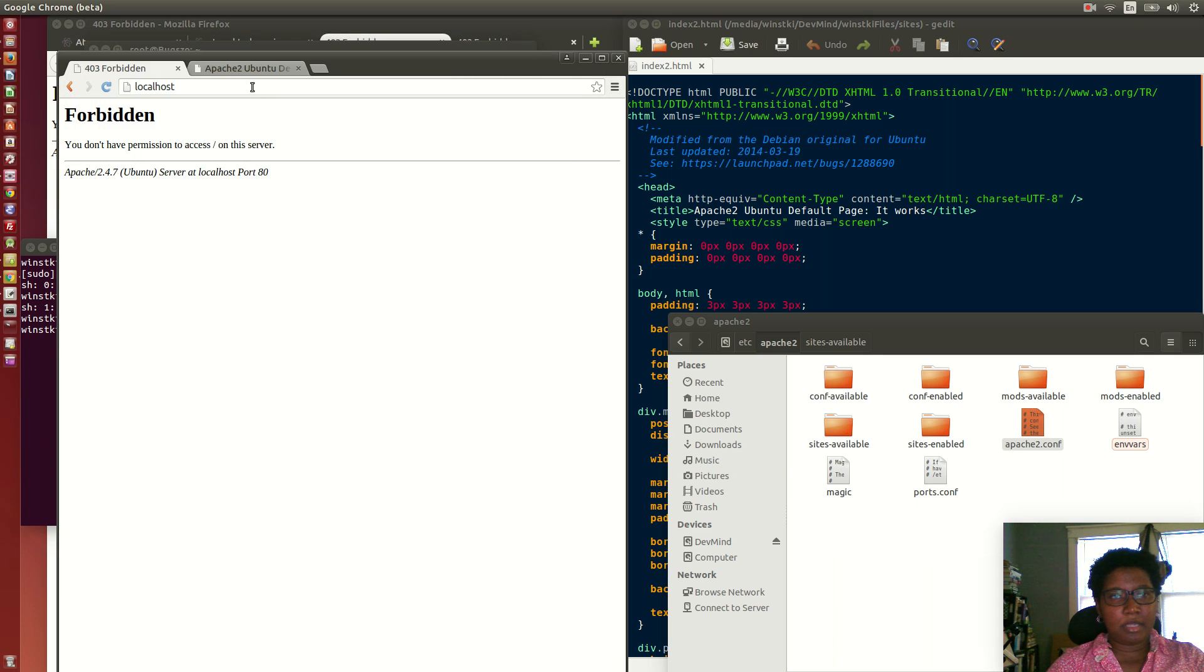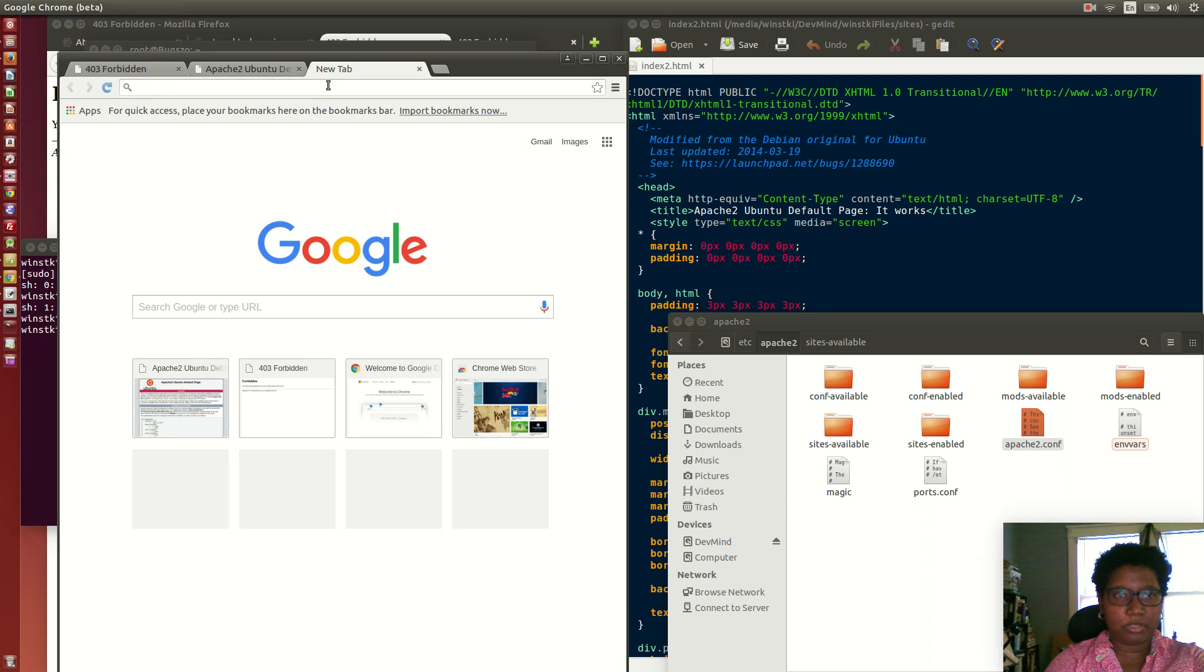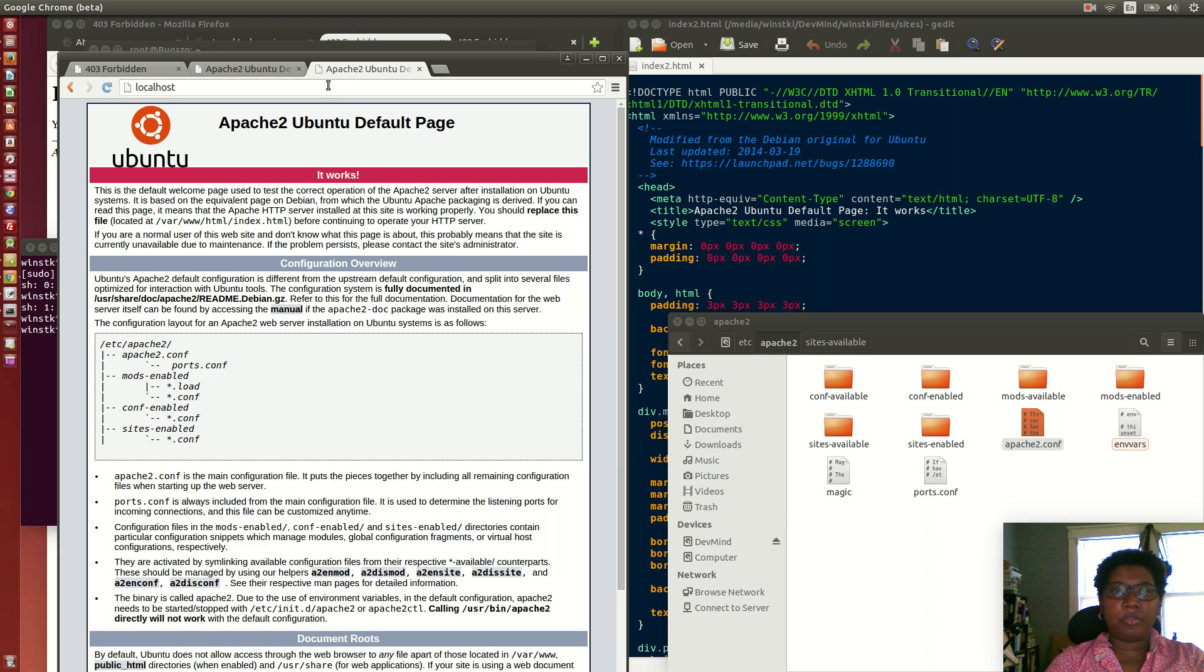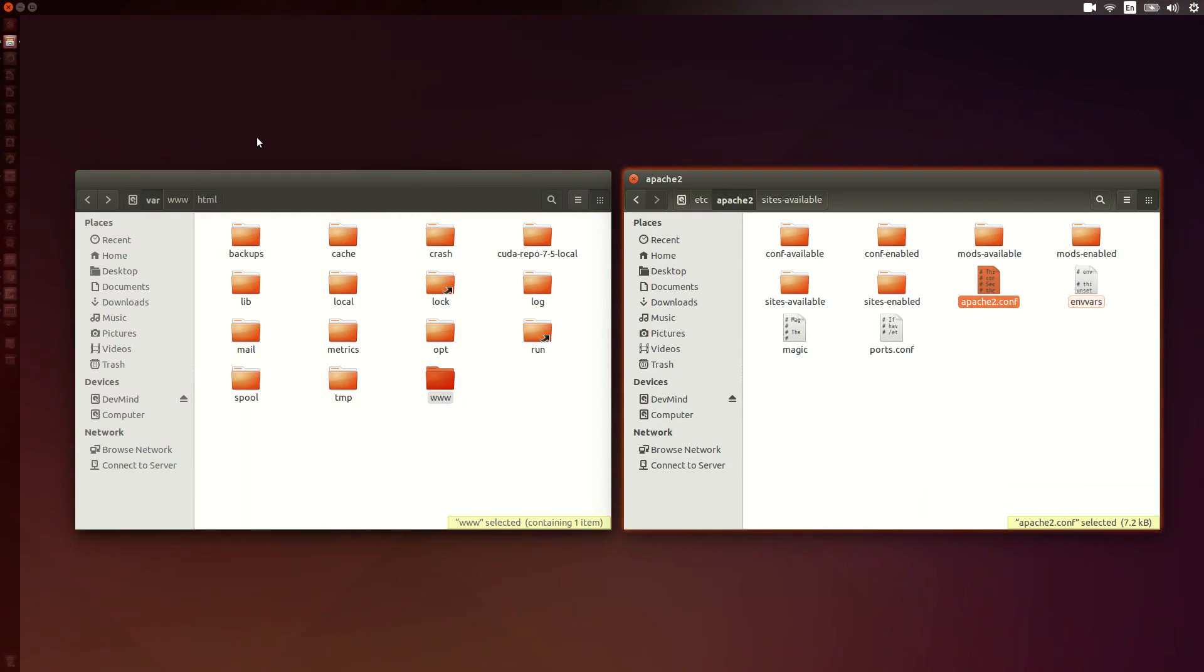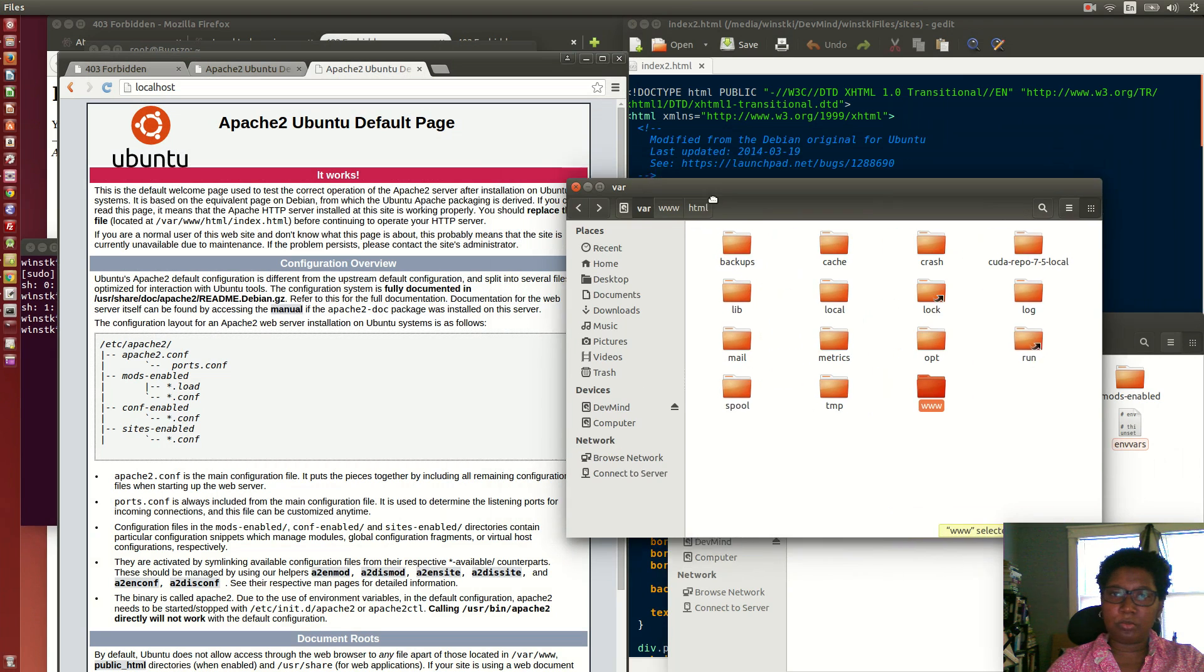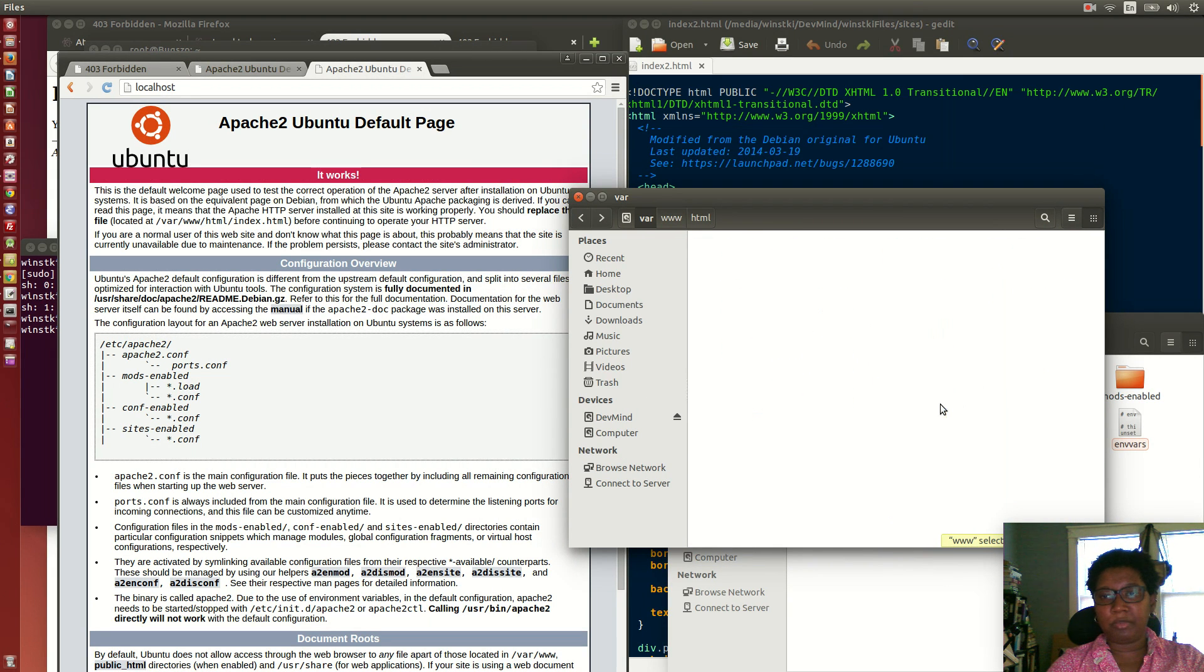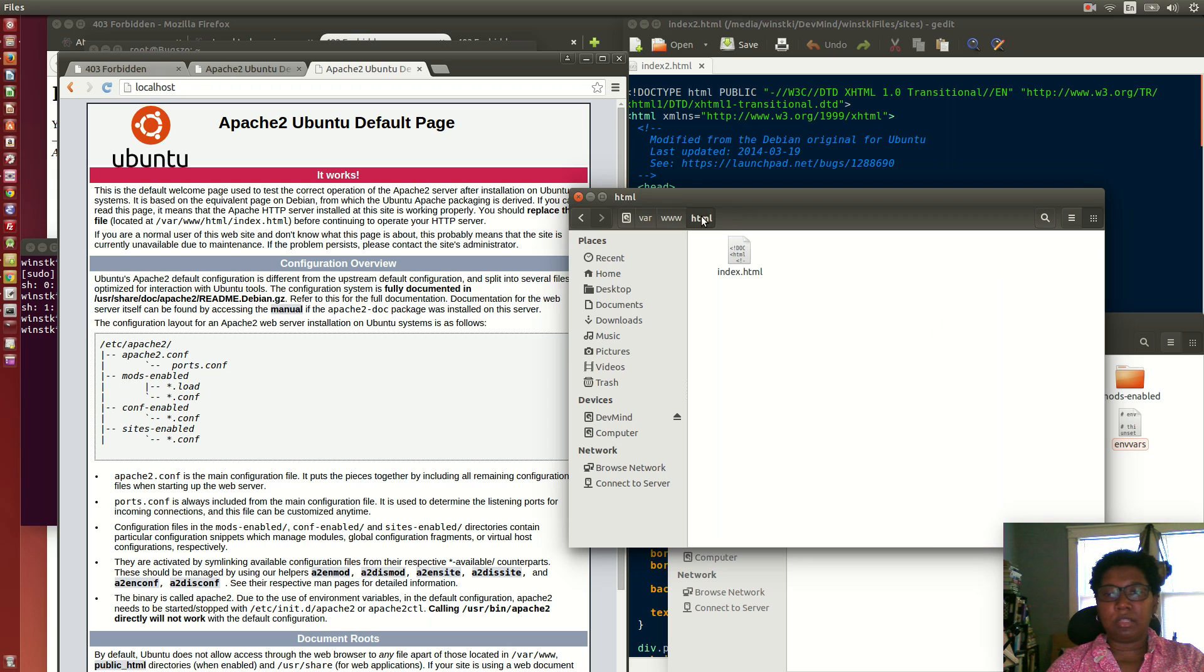All right, now I'm going to go to localhost and you see it's working. So if you just install Apache and you want to use the default installation, with your document root being /var/www/html, the setup is complete.